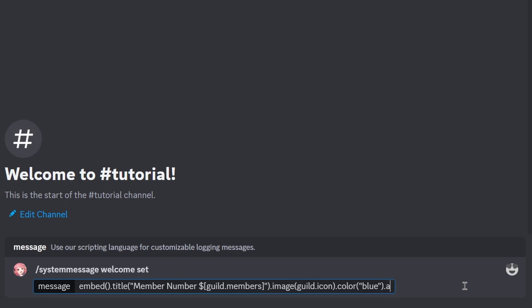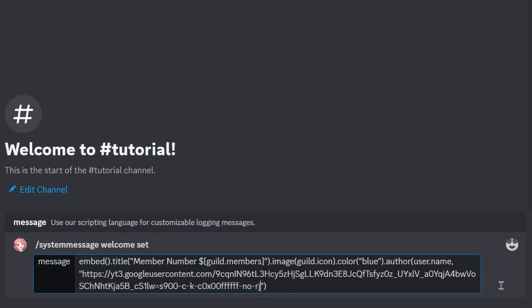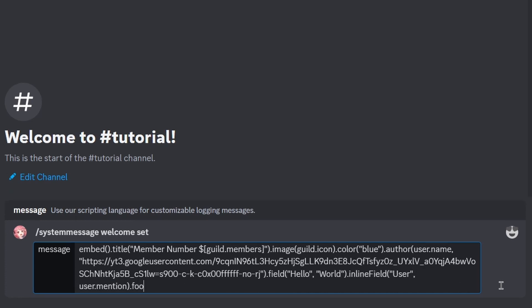You can add an author with a name and image URL, as many fields and inline fields as you like, and finally a footer with text and an image URL.